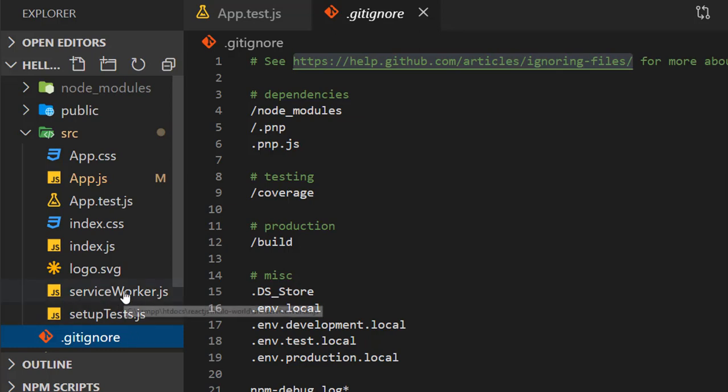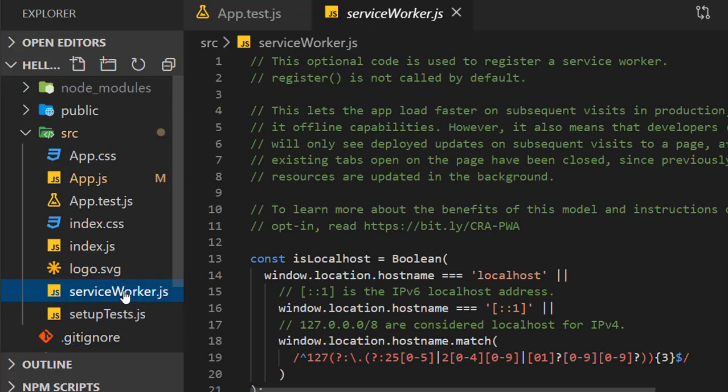We have serviceWorker.js. The service worker is a script that your browser runs in the background. This helps us add features like push notifications, handle network requests, background syncing, etc.